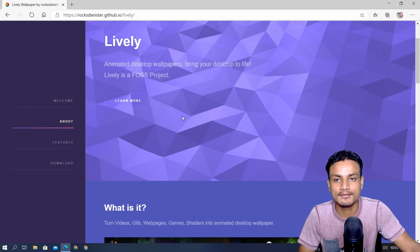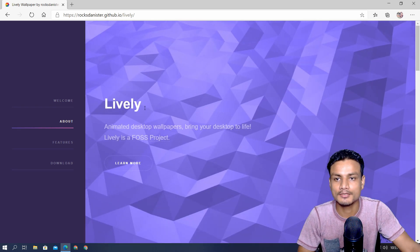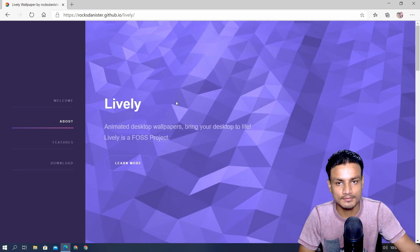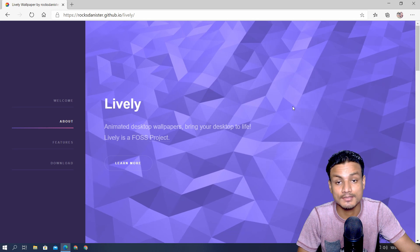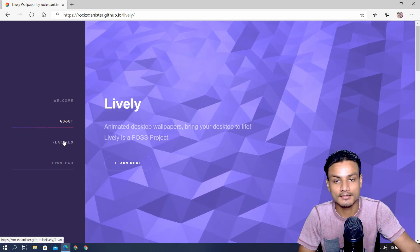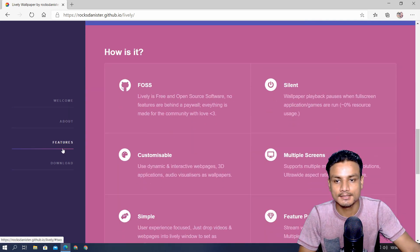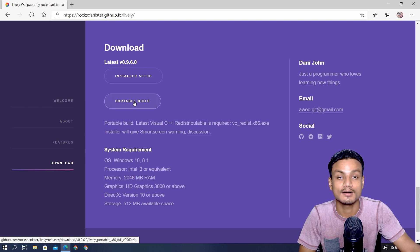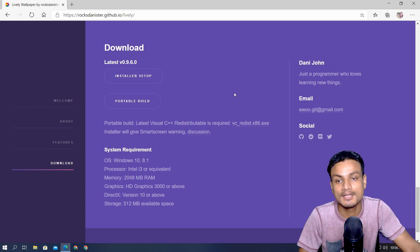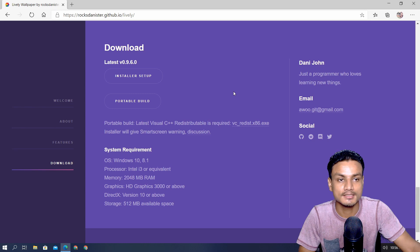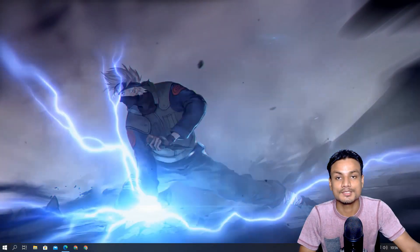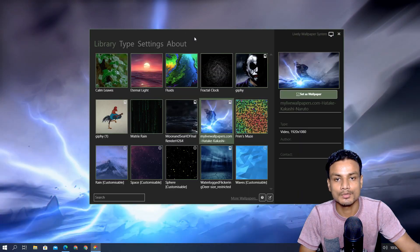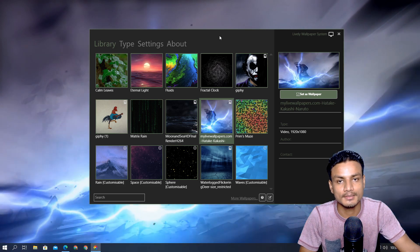First of all you'll need a free software - I'm gonna put a link in the description for this website. This is the Lively Wallpaper software and it is completely free plus open source. The website also looks amazing. Go to the download section and download the installer, or if you want a portable version you can get that too. After you download and install it, open the program.